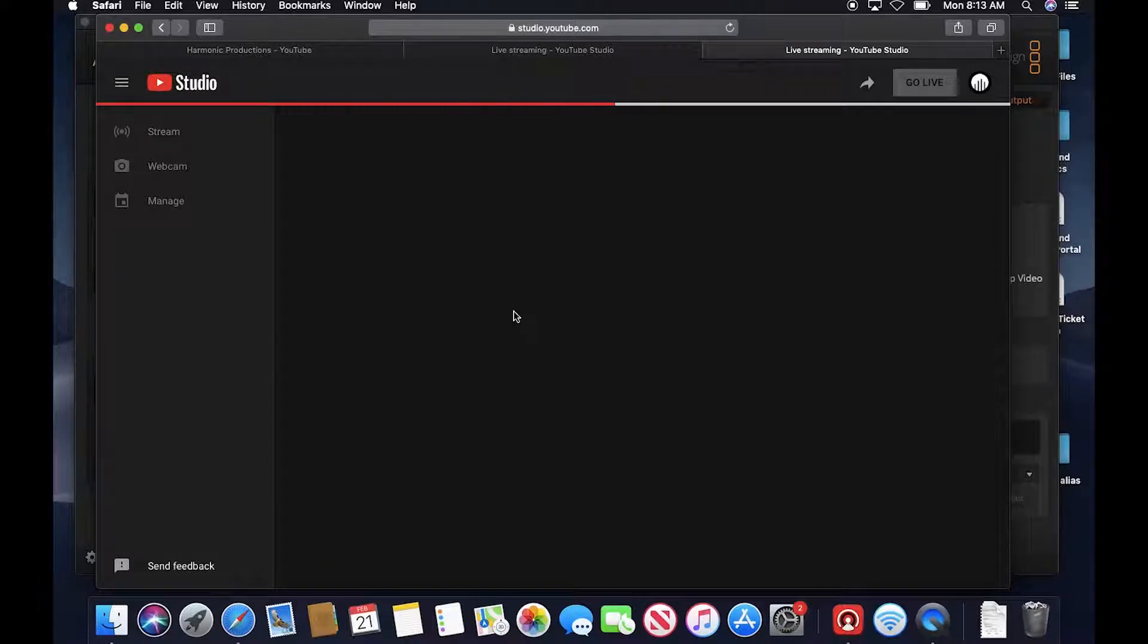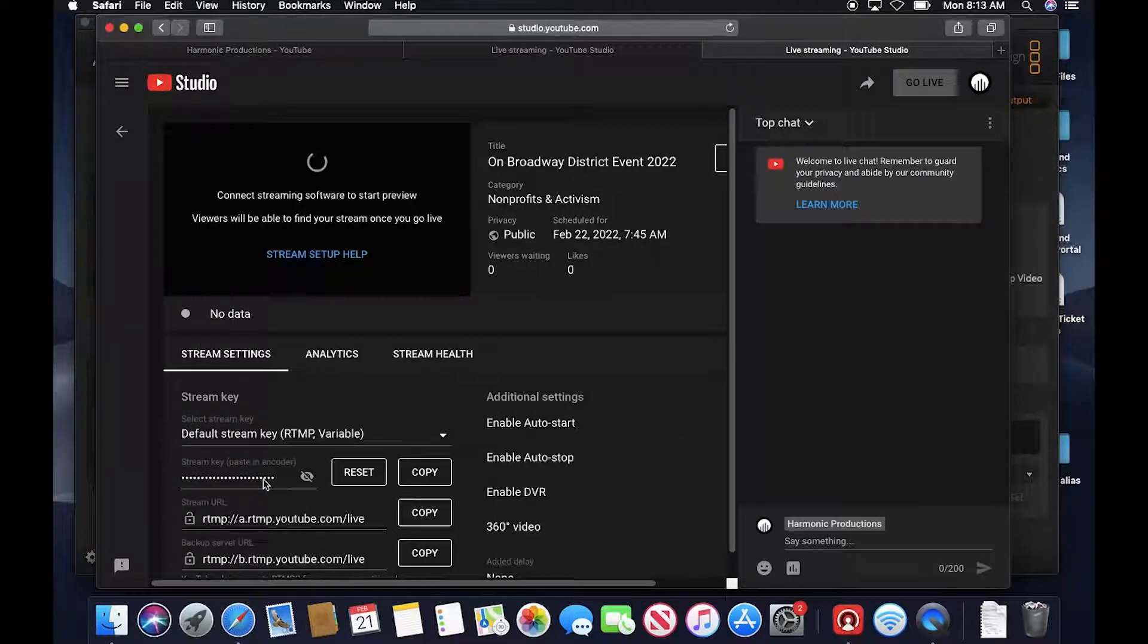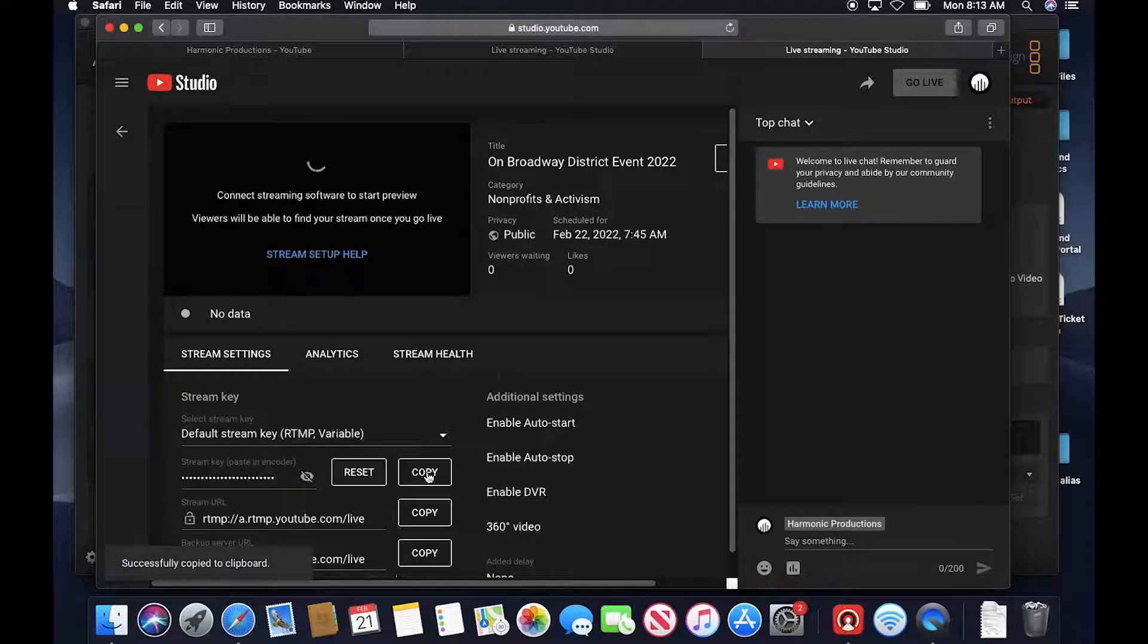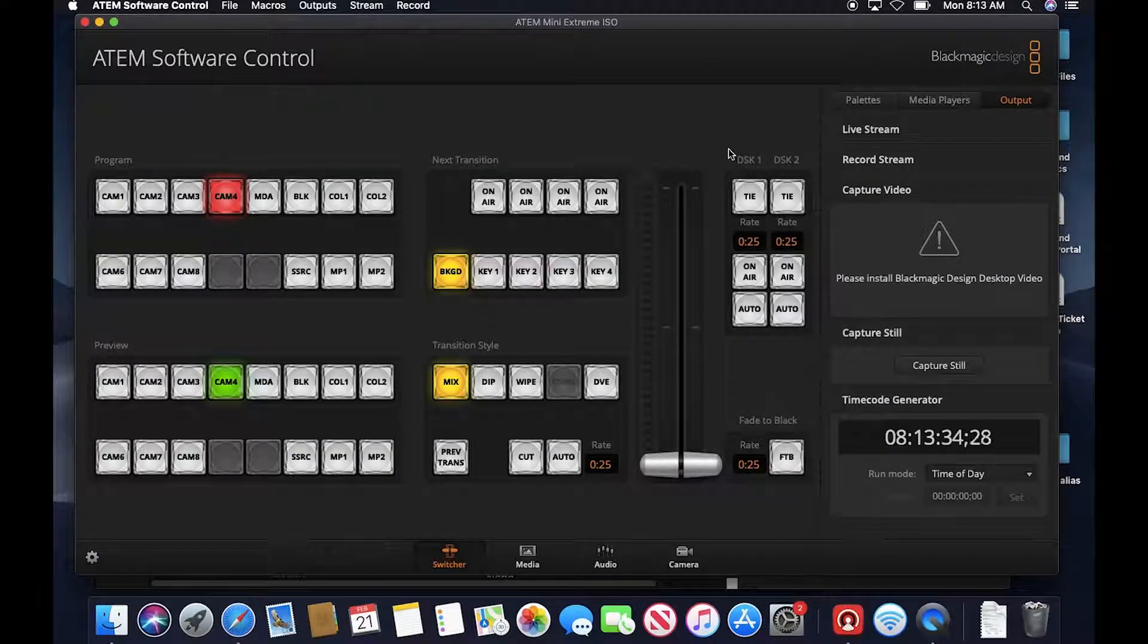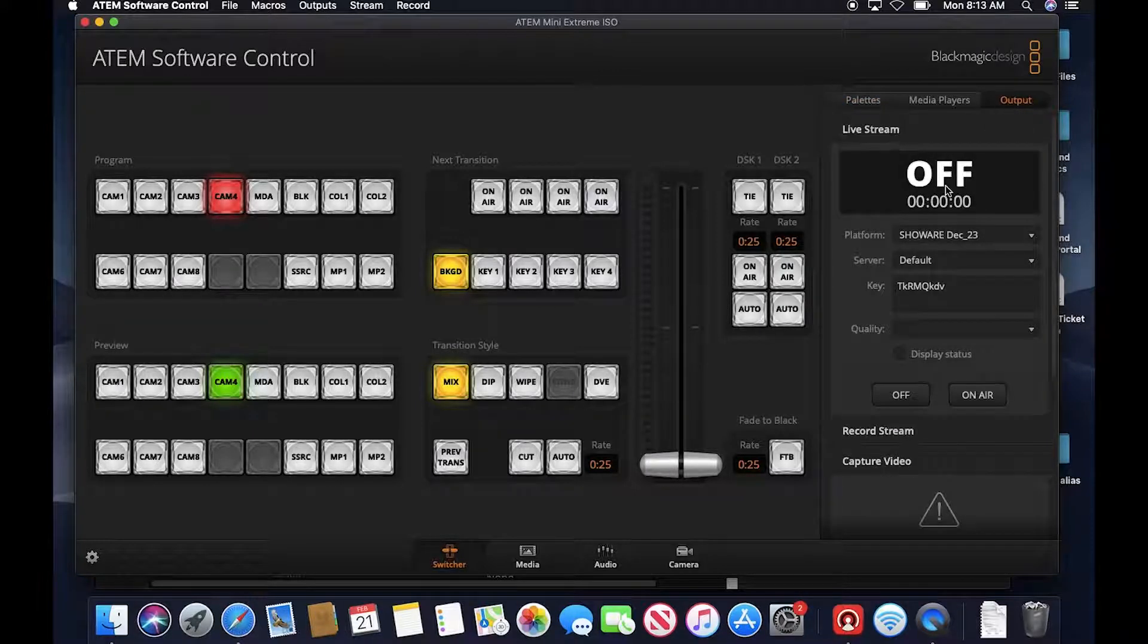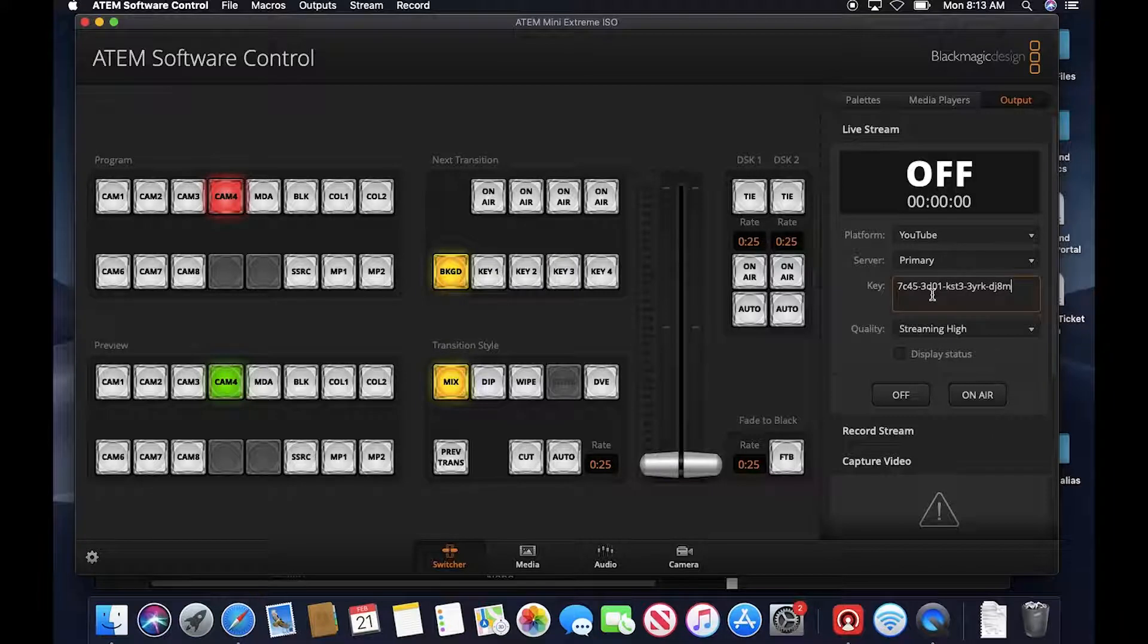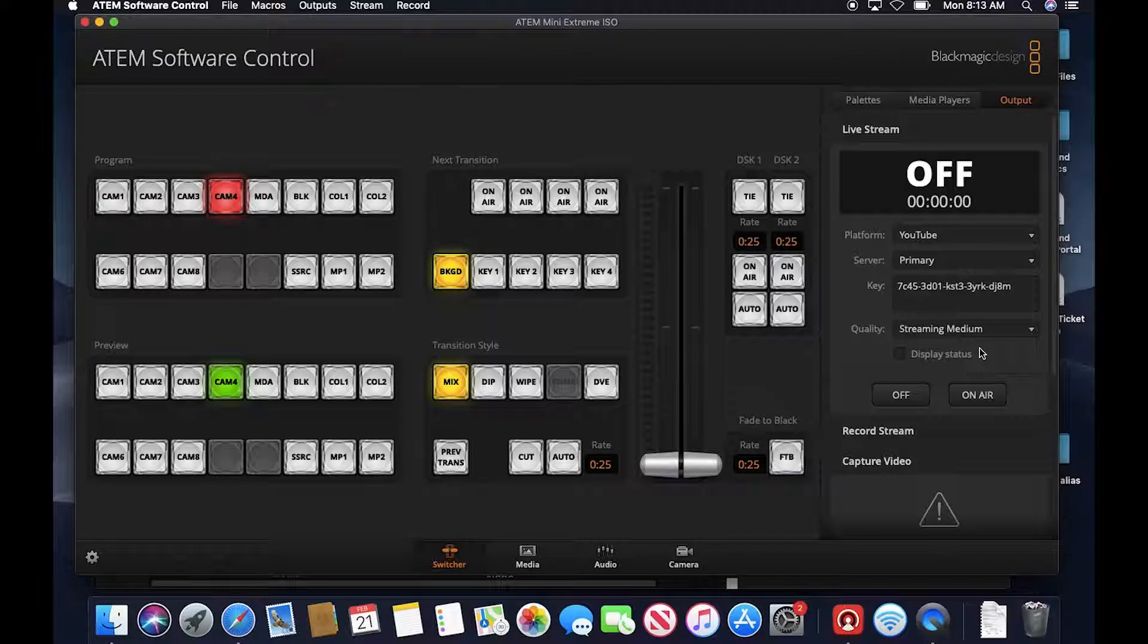It's going to bring it to this page, which is essentially the control page for the live stream for the event on the back end. We've got our stream key here, so we can show that. We're going to copy that and then in the ATEM software control, since that is copied, we're going to go to output, live stream, change our platform to YouTube, server priority is fine, and we're just going to paste that in there. For tomorrow, we're just going to do streaming medium for the quality.